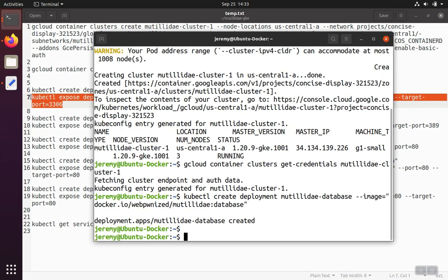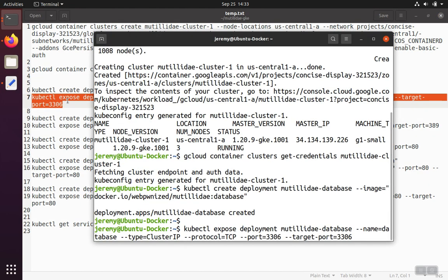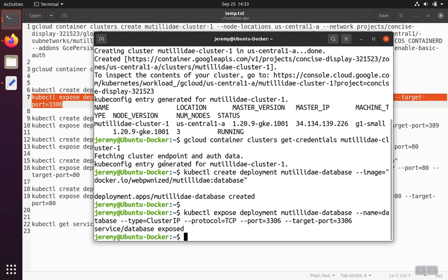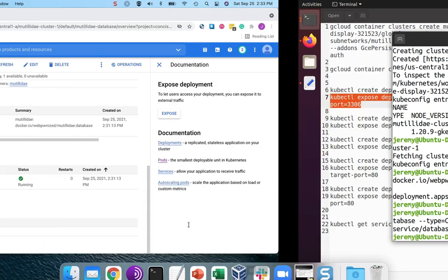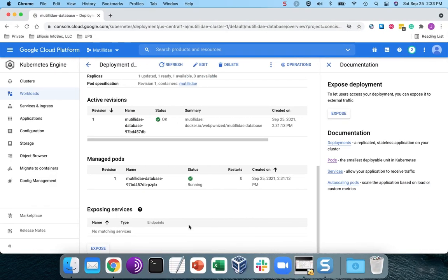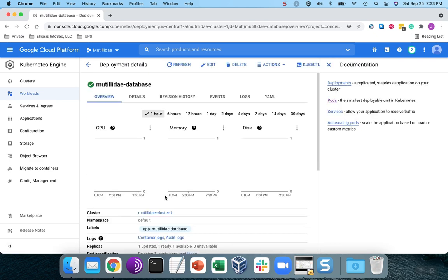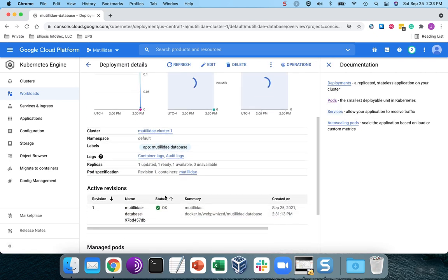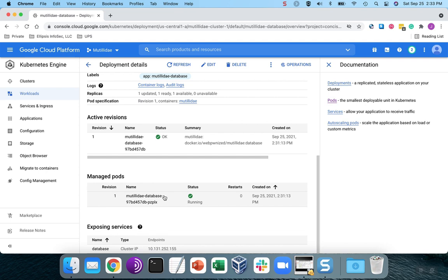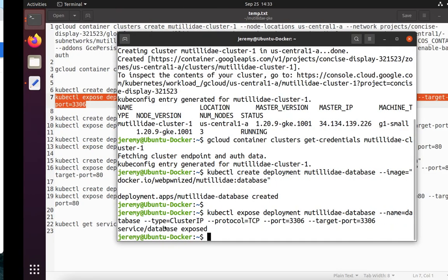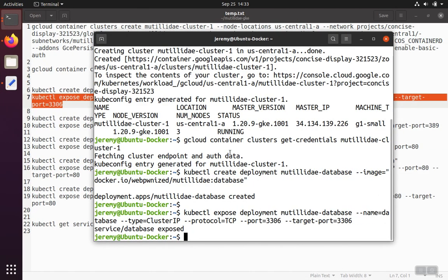So this kubectl line here will get the job done. And now there's going to be a service that can be used to connect to the database. We'll go back over here and we'll refresh. And then if we go down to where the services are, we'll see that indeed the container now has an IP address that would allow another service to connect to it. It's an internal IP, and that's fine because we're not going to expose it externally.